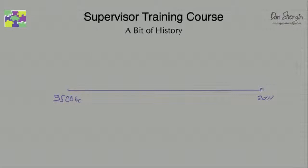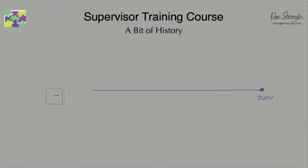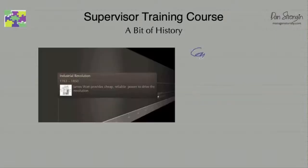The Industrial Revolution takes place only a small part overall of human history. The agreed-upon beginning was in 1763 and lasted until about 1850, and this brought about radical changes.